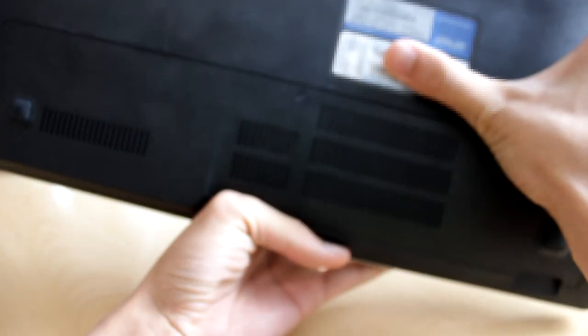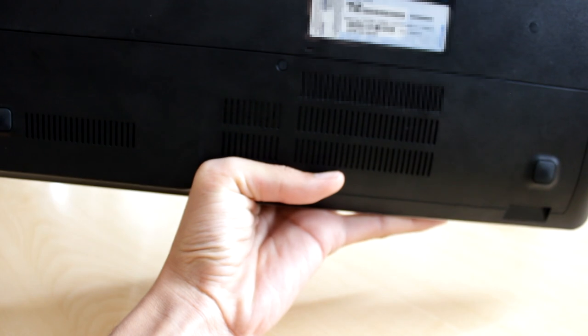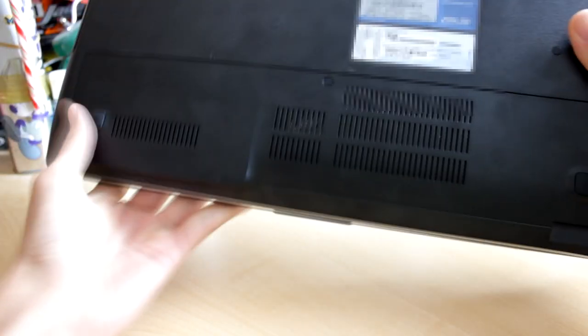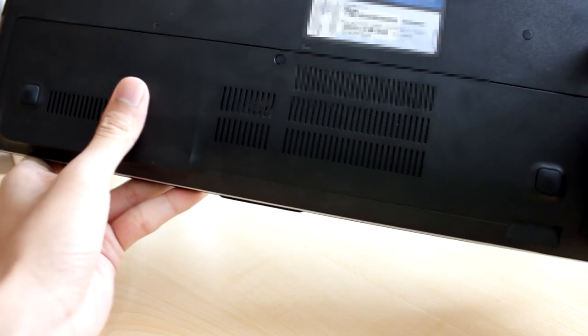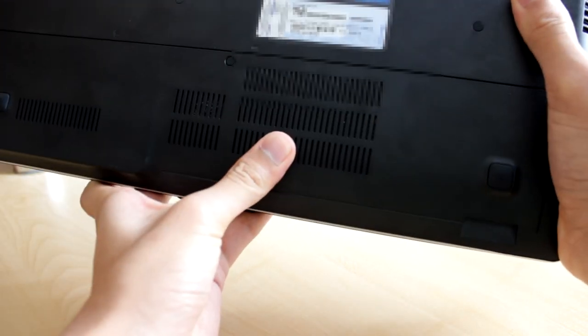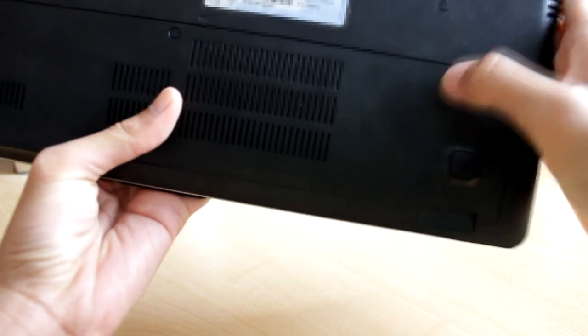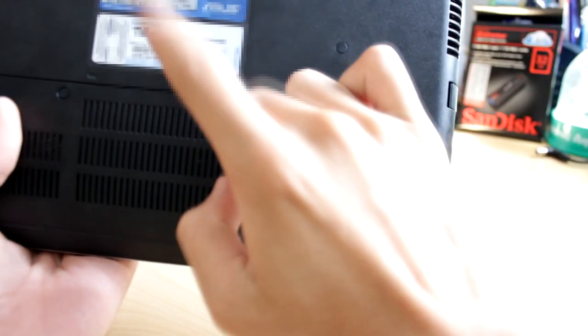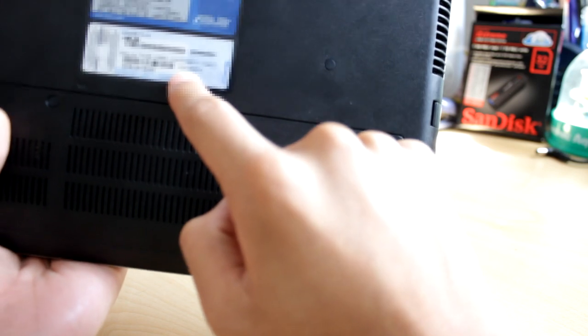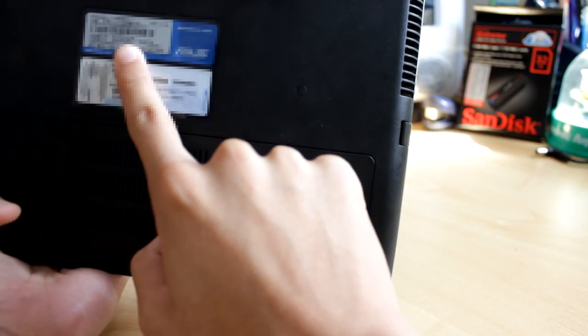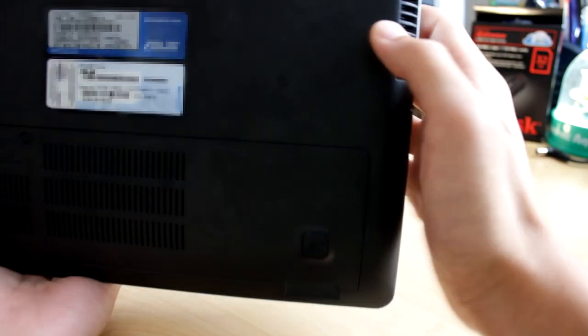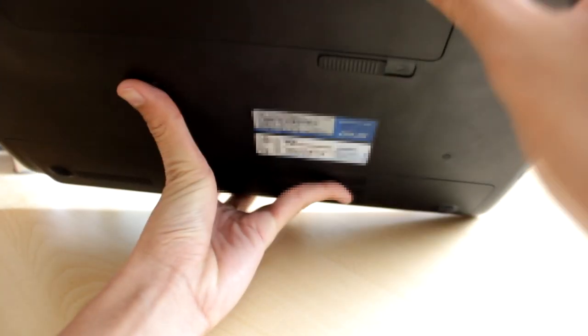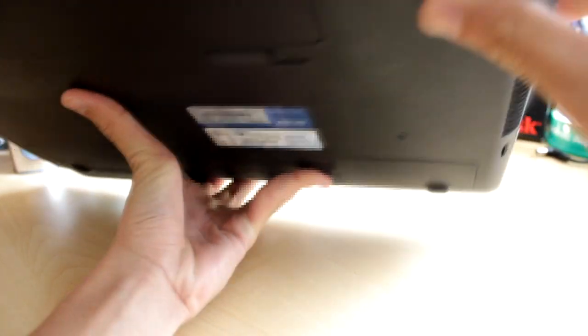On the bottom you see the cover for the hard drive, RAM, and probably wireless cards. Here we have the product key. You can take that but it won't work on yours. And serial numbers and stuff. Here is the battery and the battery release.